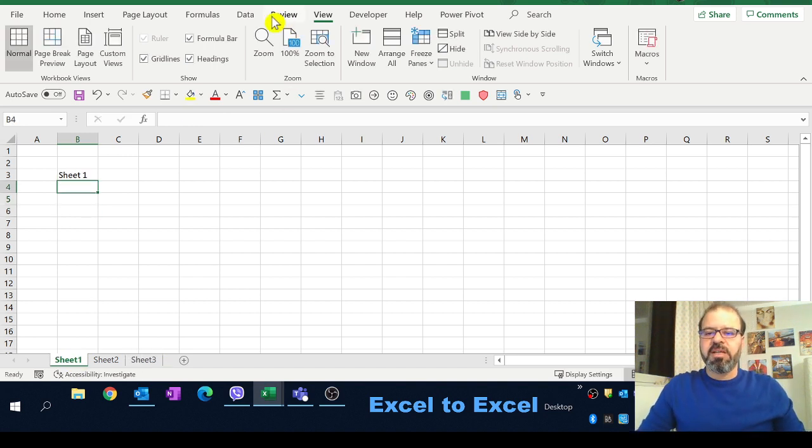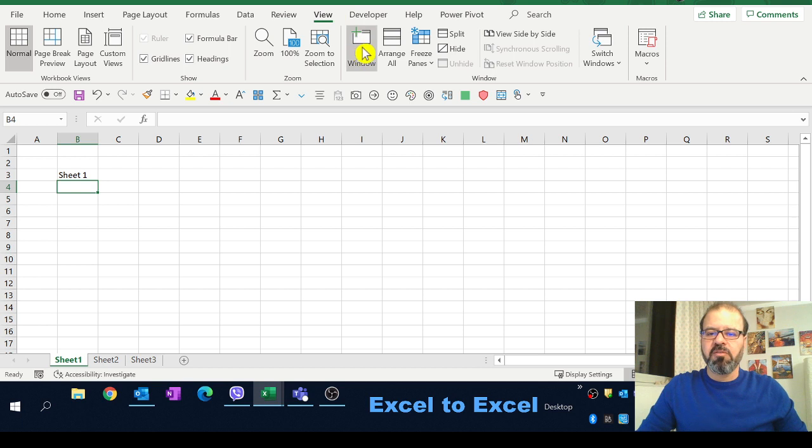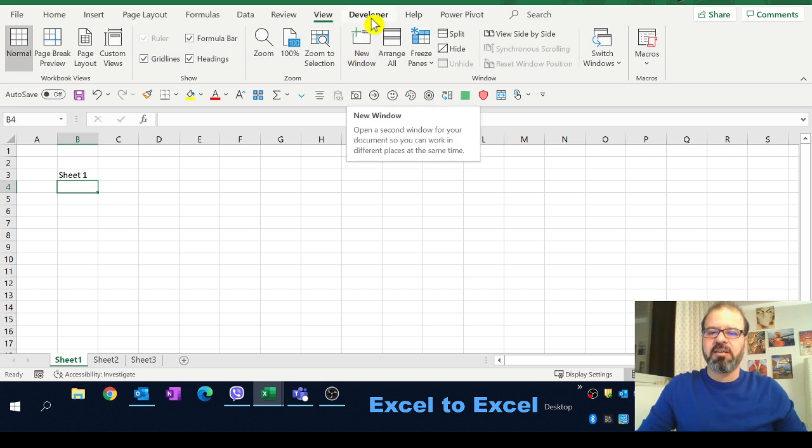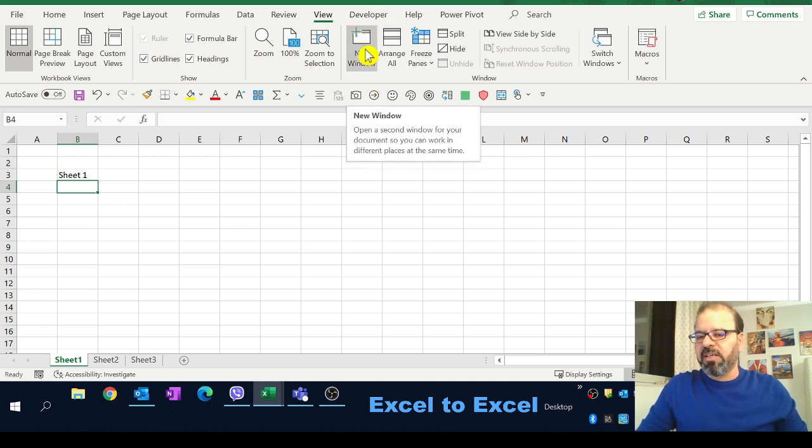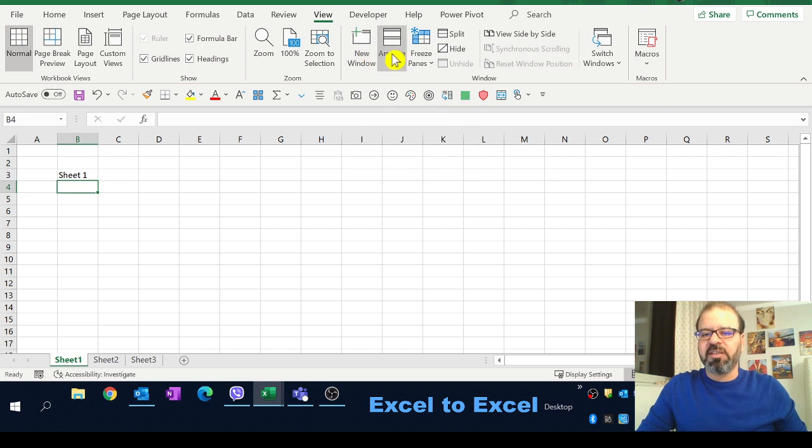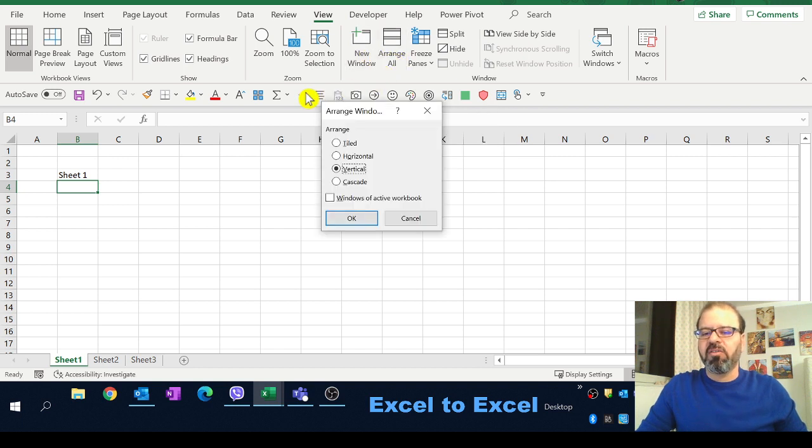So we simply have to click onto the view, create two three windows here and once we are done with creating those three we have to click on arrange all.